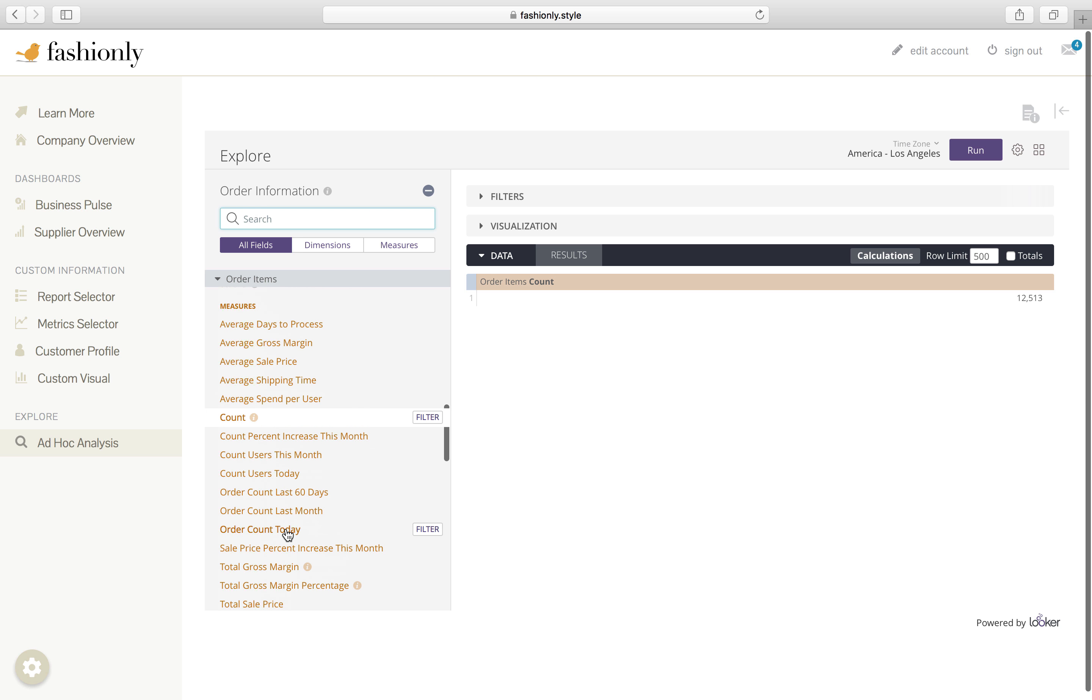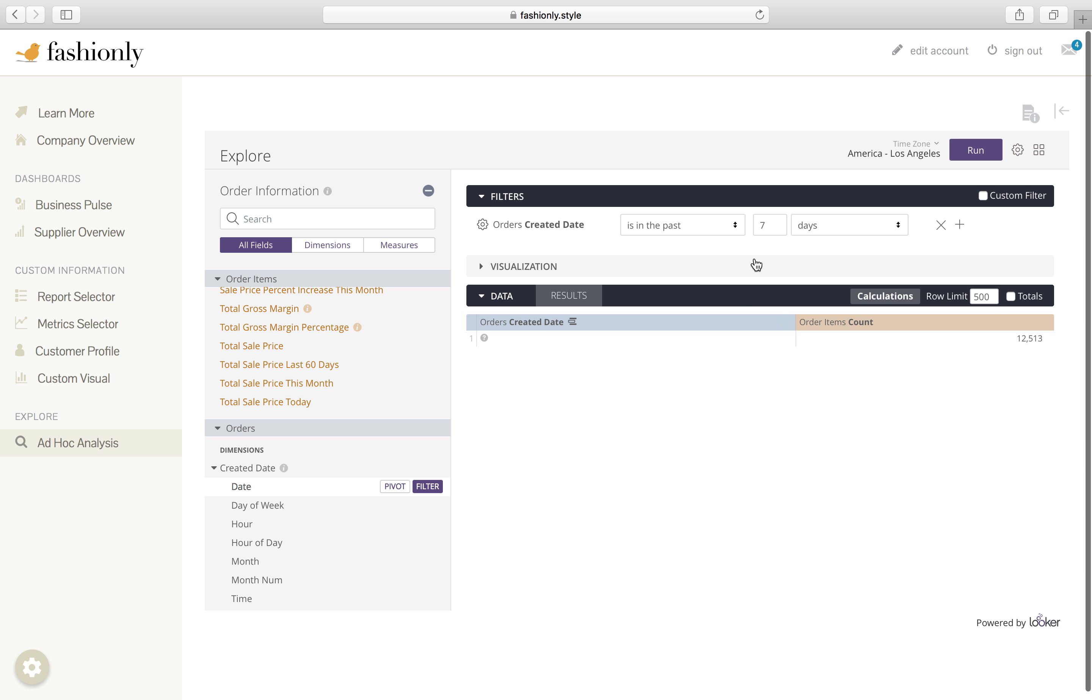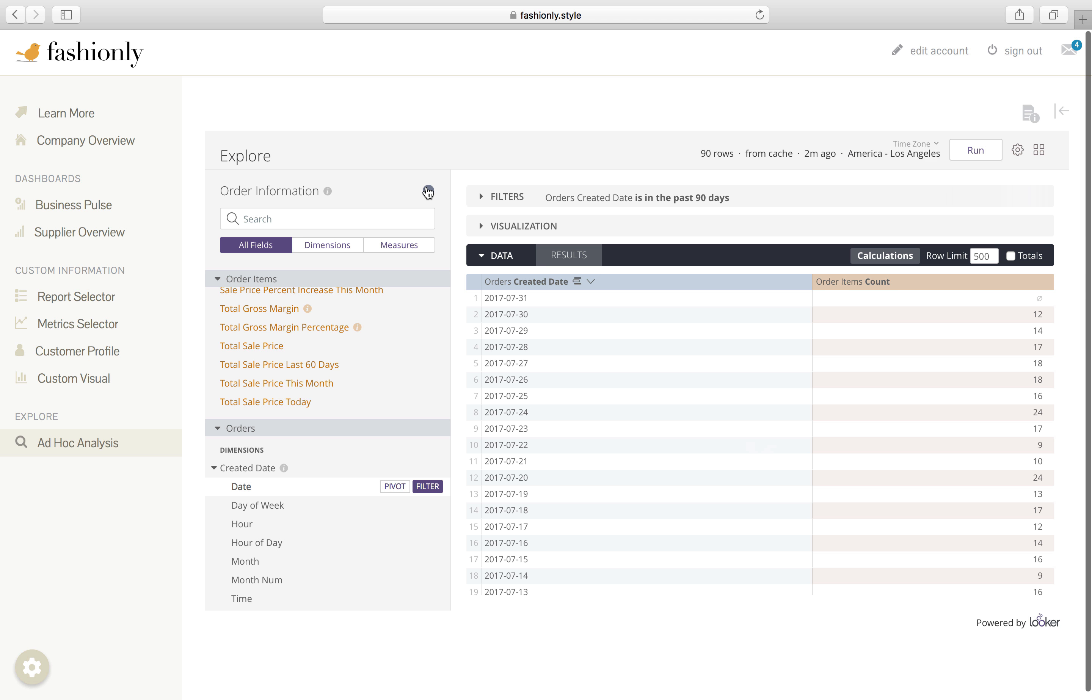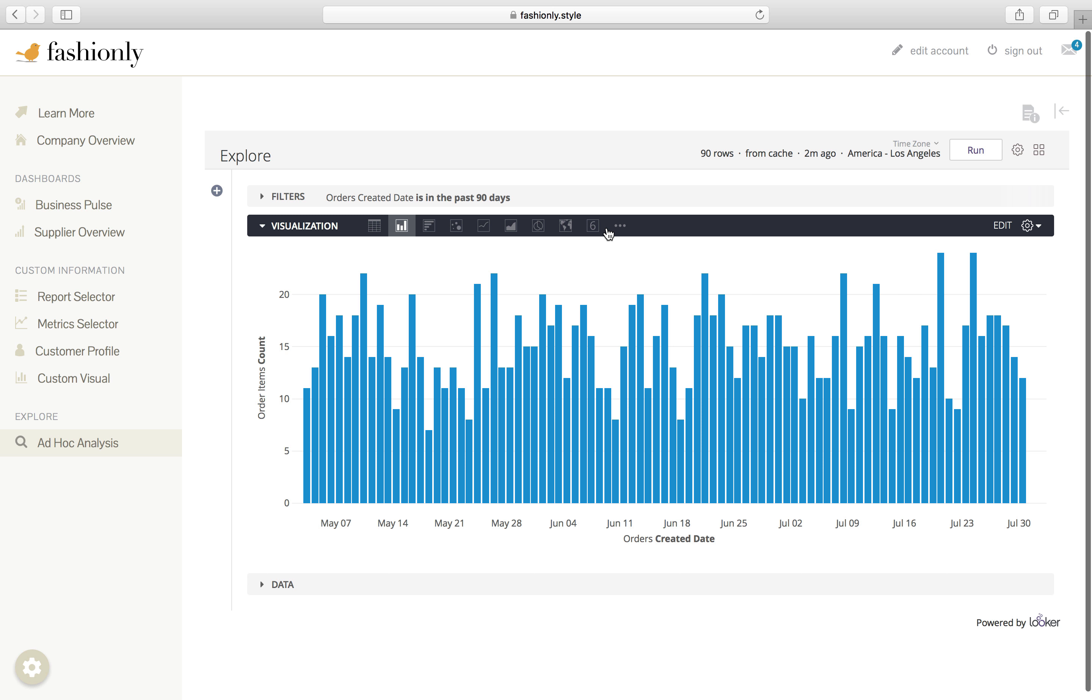We take a look at it by date, and filter for the past 90 days. And there we have it.